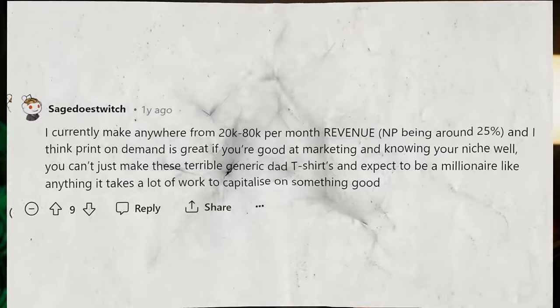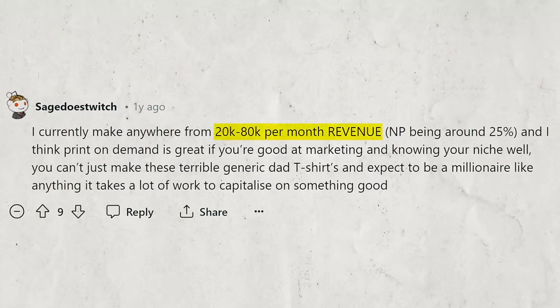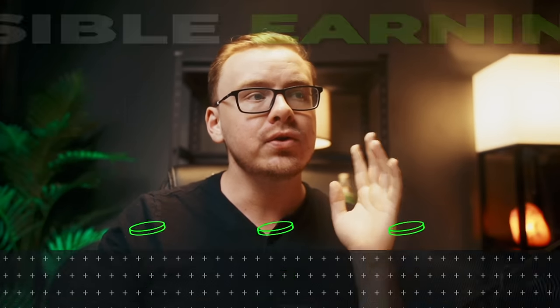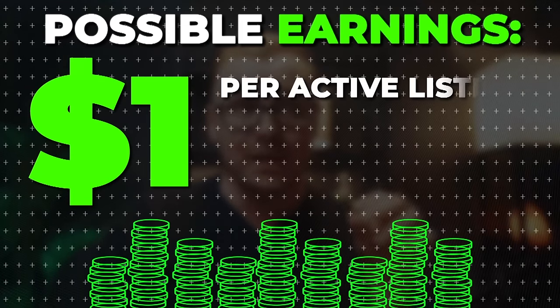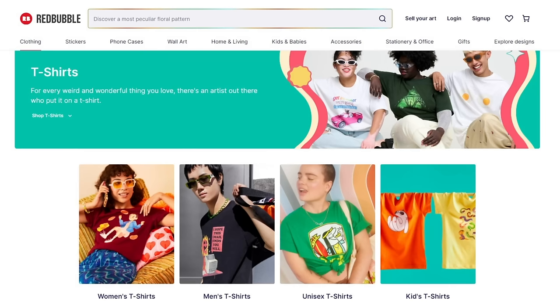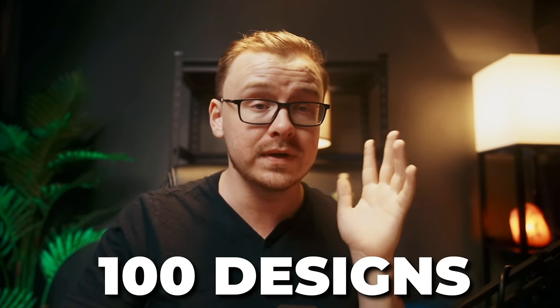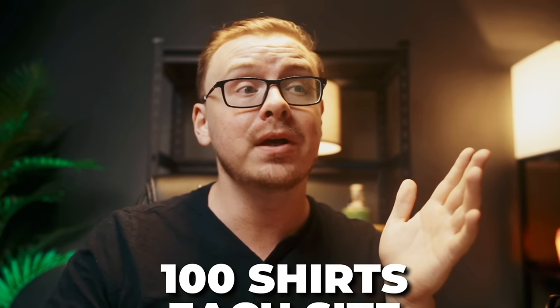There's a person on Reddit making 20 to 80k per month revenue with print on demand t-shirts. A general rule is you can make an average of $1 per active listing per month per website. So if you made 100 different designs and put them on Teespring, Merch by Amazon, and Redbubble, that's about $300 a month across three sites. It's a lot of work, but occasionally a design just pops off and sells thousands of shirts.